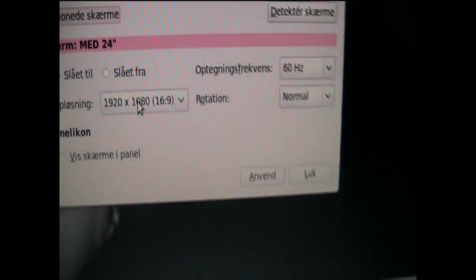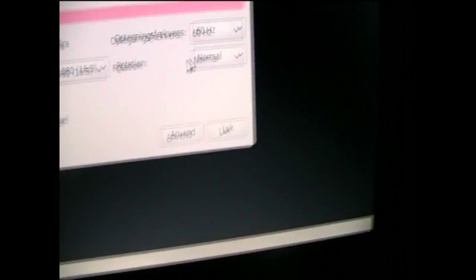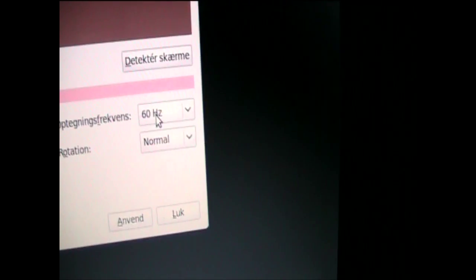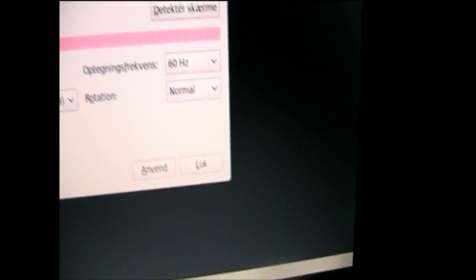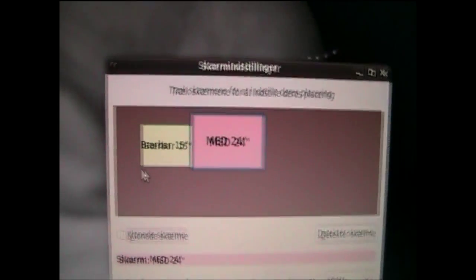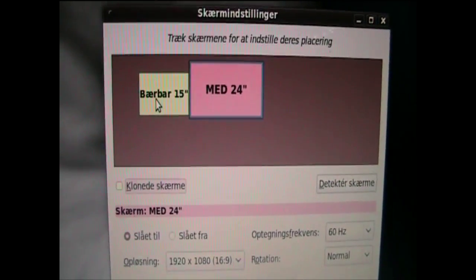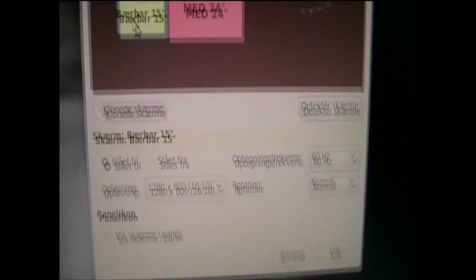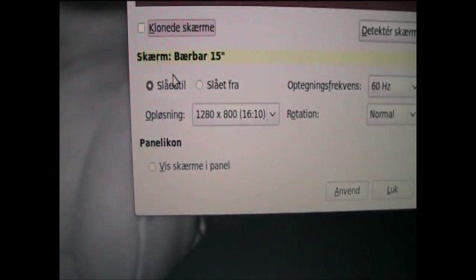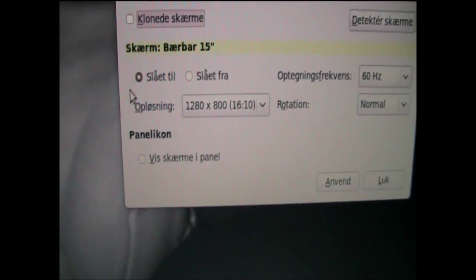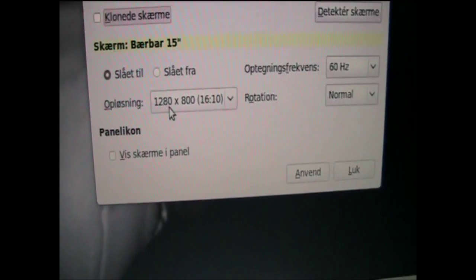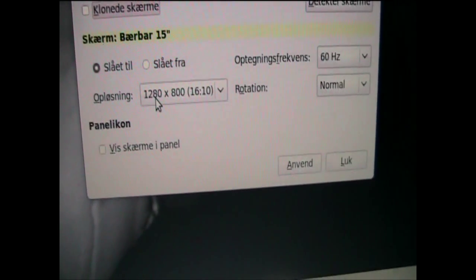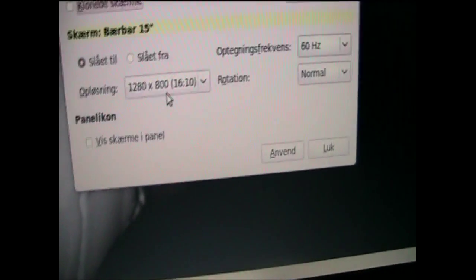16 by 9 and 60 Hertz and normal. Now go and click on laptop and it should be on and check the resolution again, 1280 by 800,